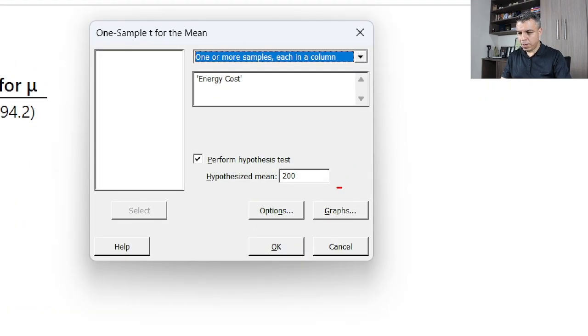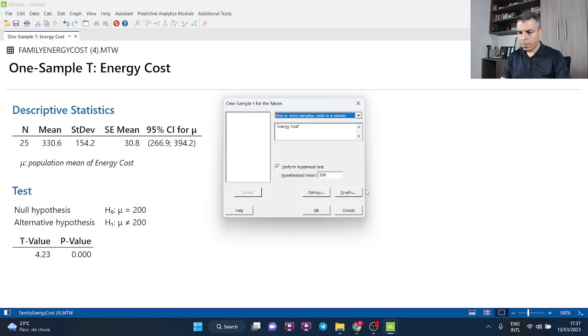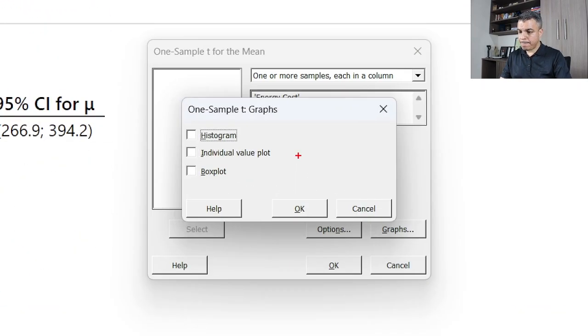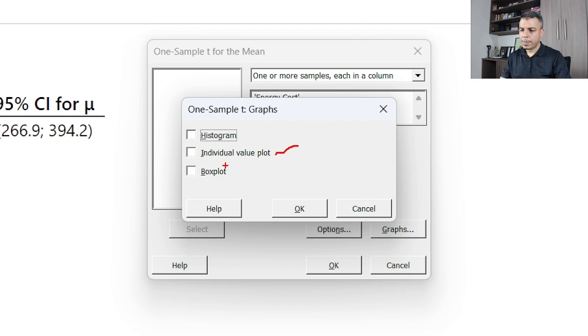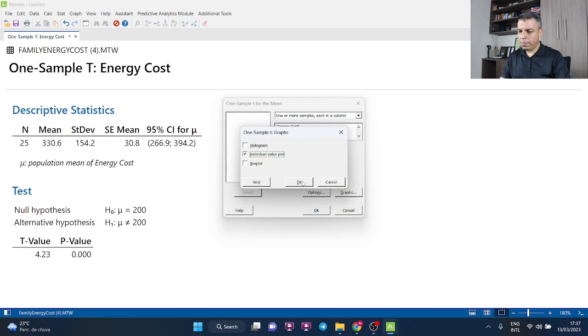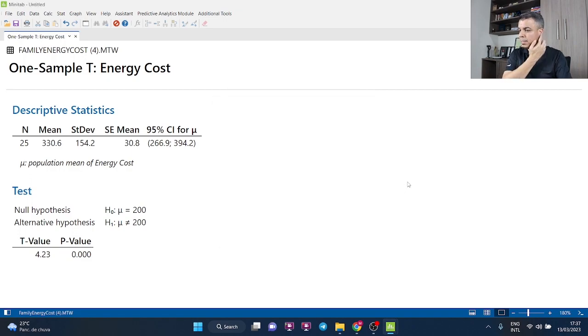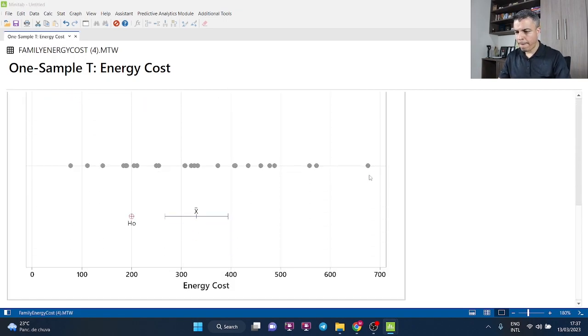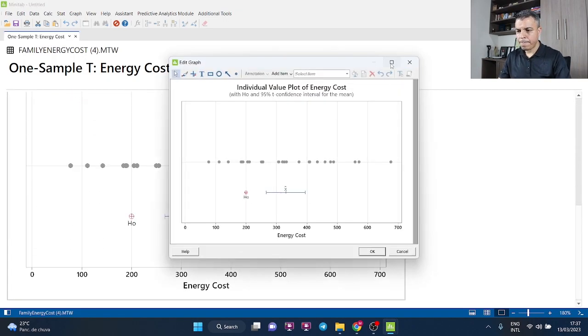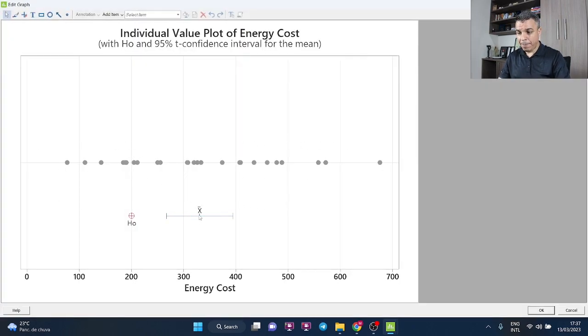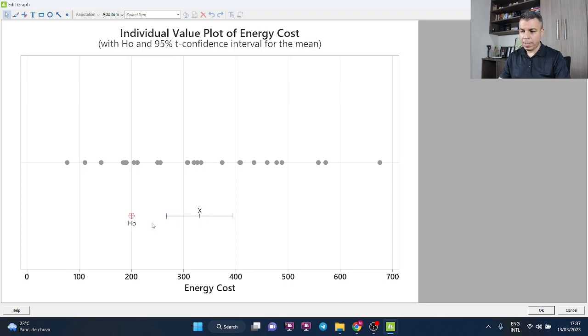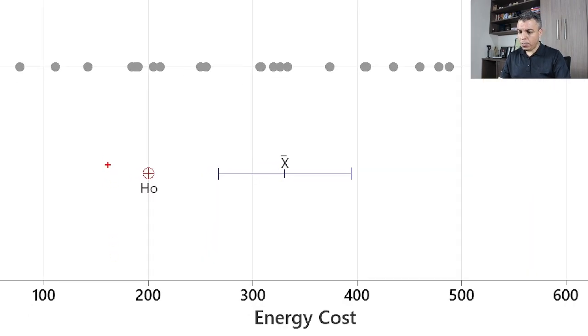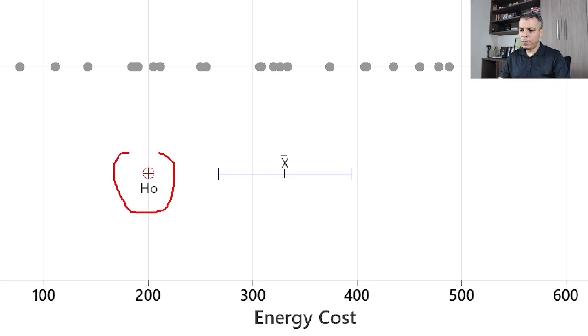You click here graphs, individual value plot. I recommend you checking individual value plot and then you will have all the individual data points but also the sample mean with the confidence interval and you can easily compare with the $200.